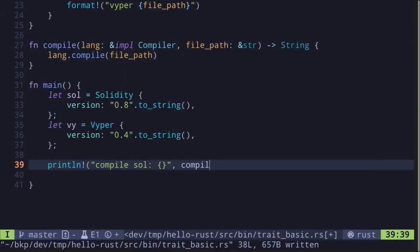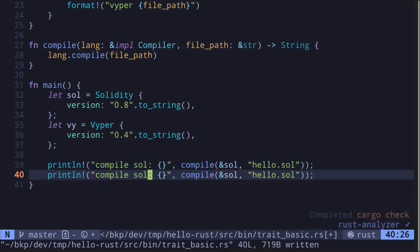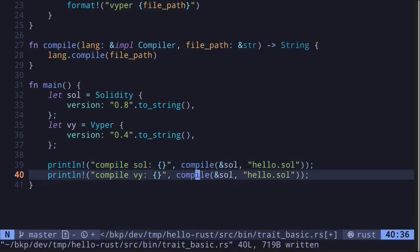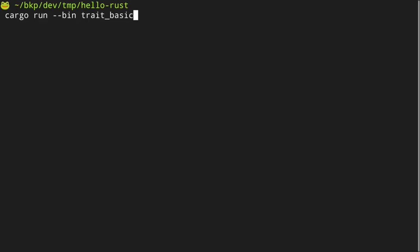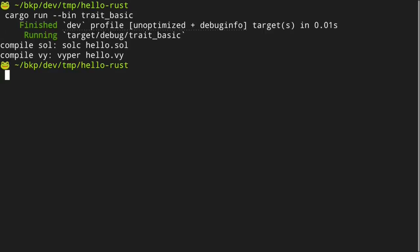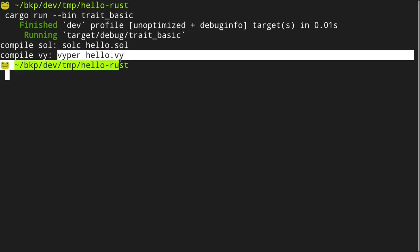We call 'compile' on Solidity with the path 'hello.sol', and do the same for Viper with the file path 'hello.vy'. Executing the code, we get 'compile solc hello.sol' and 'compile viper hello.vy'.